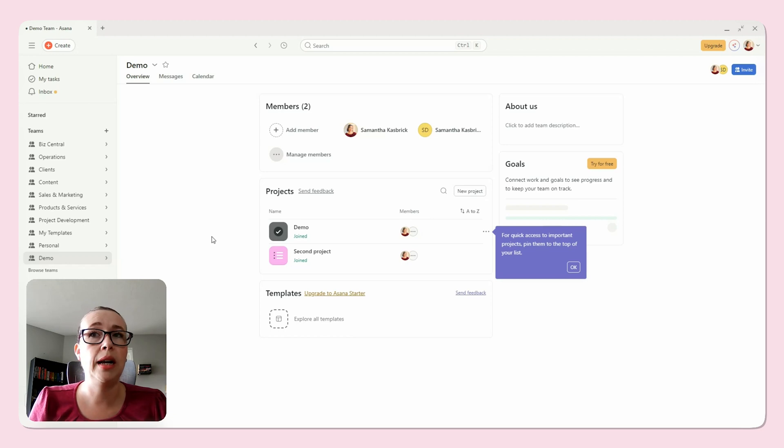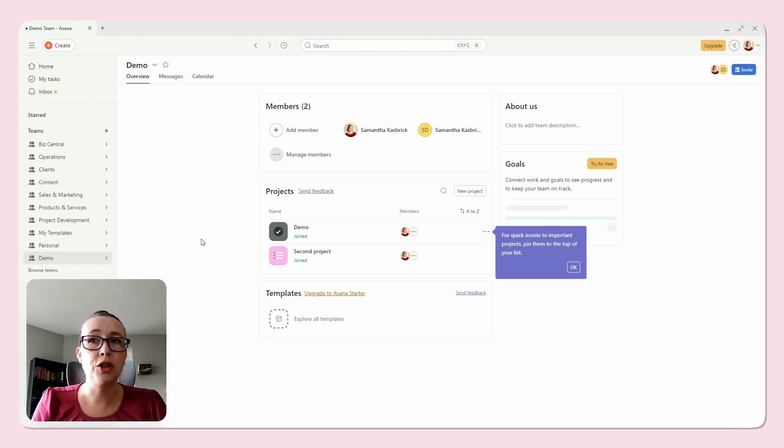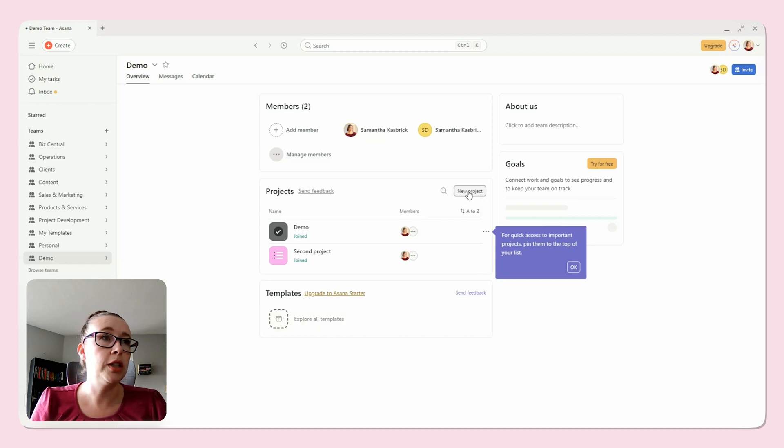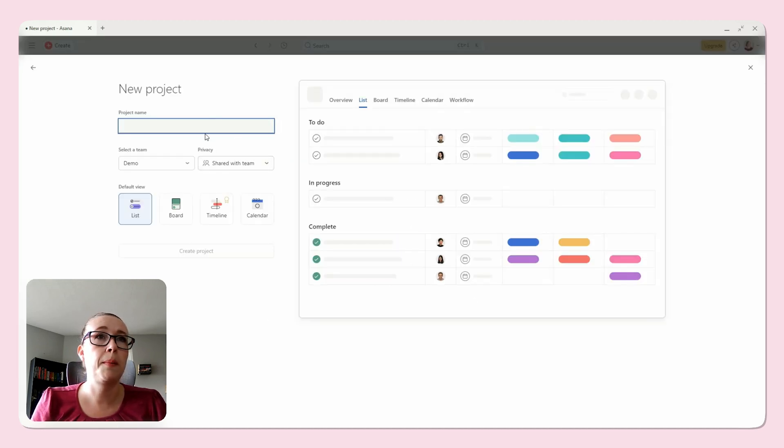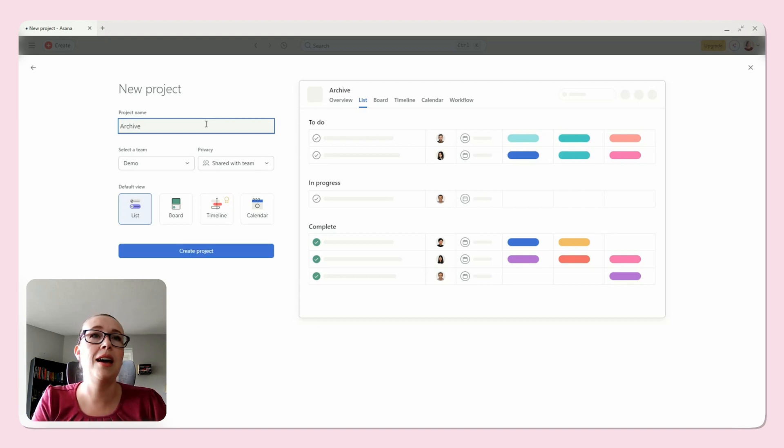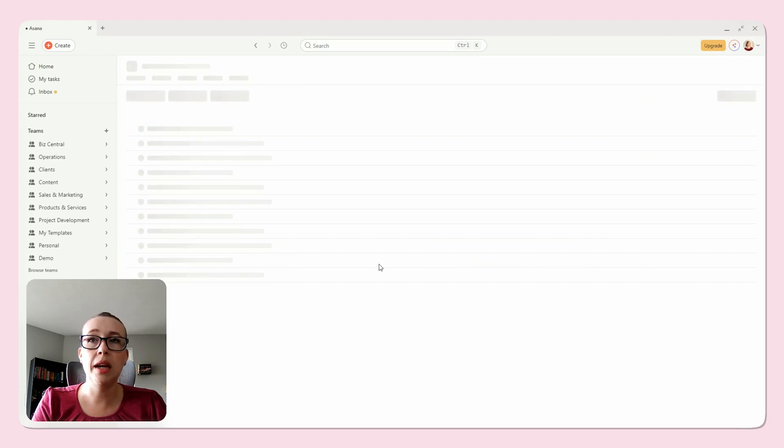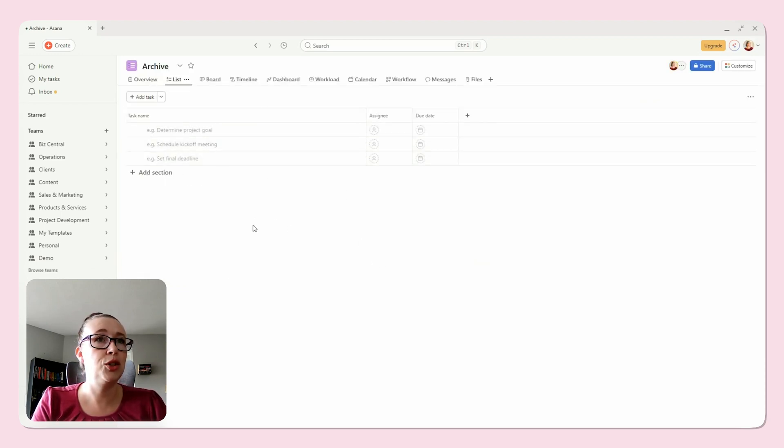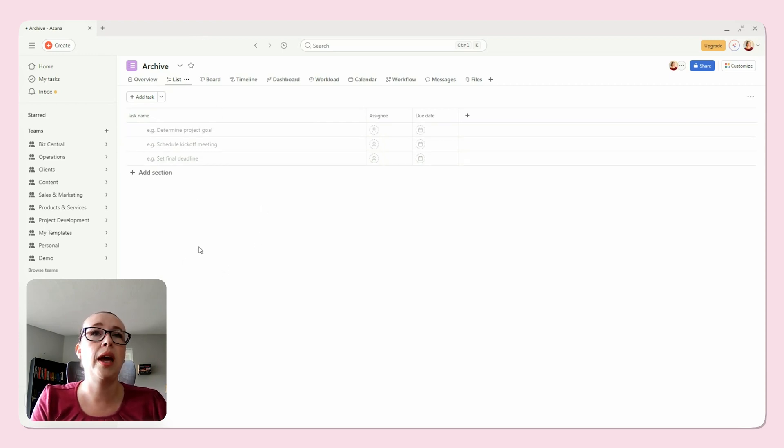One way to handle old tasks is by creating a dedicated archive project. Here's what you can do. You can create a new project—go to new project, blank project, and you can call it archive or something like that. You'll create your project, and then whenever you have a task that is completed but you don't want to delete it, you can just move it into this archive project and keep all of your archive tasks here so that you can reference them if you need them in the future.